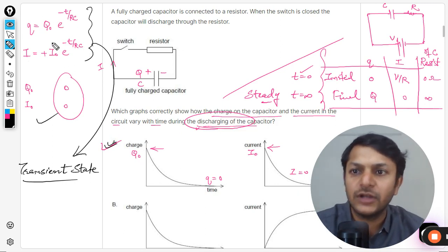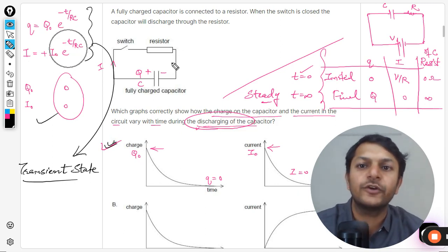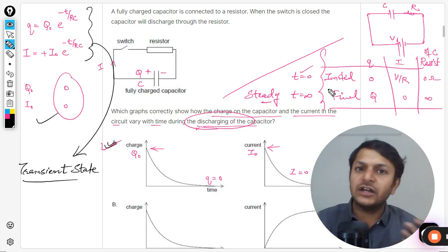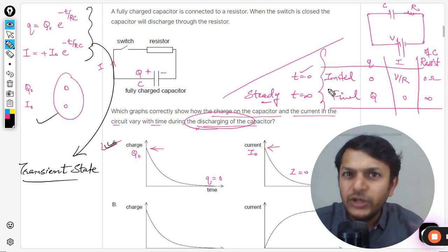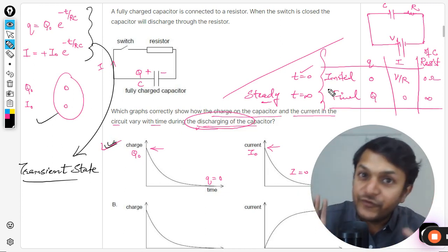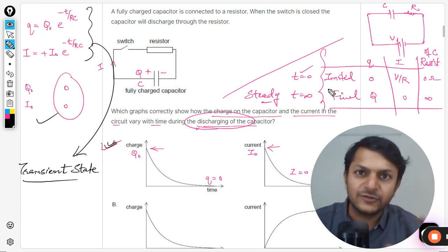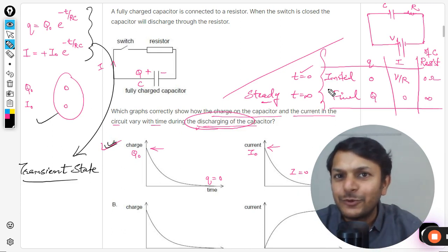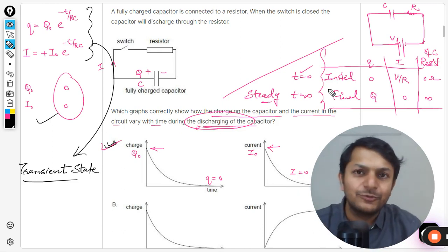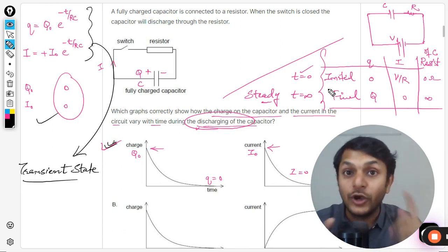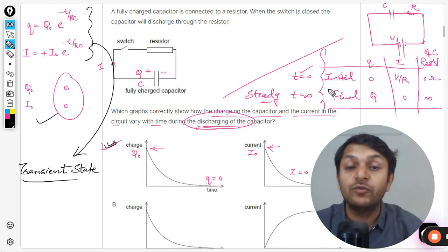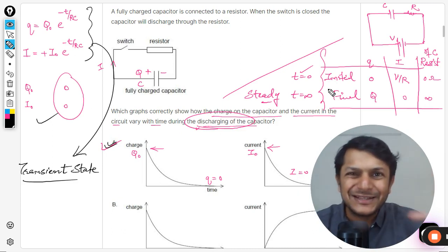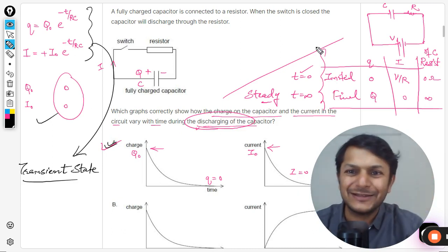I'm not providing the charging equations here to avoid confusion. This is Professor — please subscribe to the YouTube channel and join the channel if you want to access Paper 2 questions. All the best, bye!